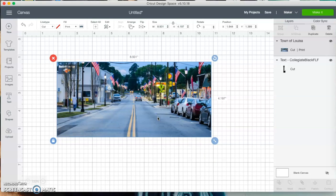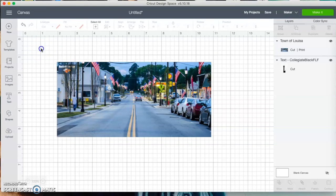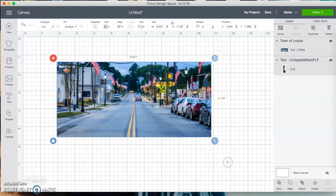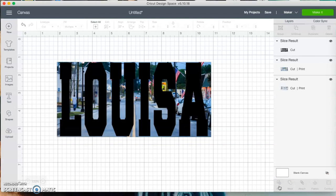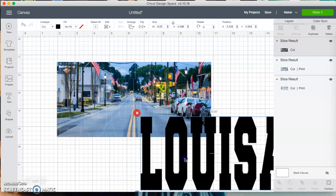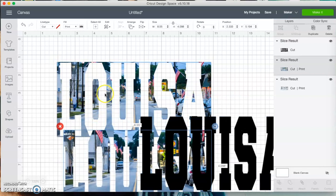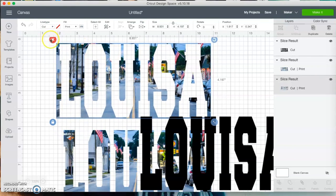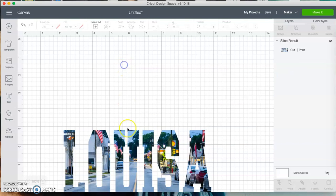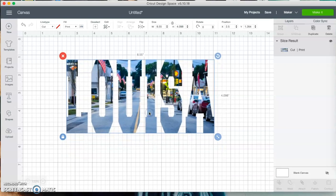Once the image is the size I want, I'm going to select both objects by dragging from the corner. With only two images selected, the slice option becomes available — if it wasn't available it would be grayed out like the contour option. I'll select 'Slice,' which creates several layers. I'll delete the ones I don't want — the outline version and the square — and that leaves me with 'Louisa' with the town picture inside the letters.